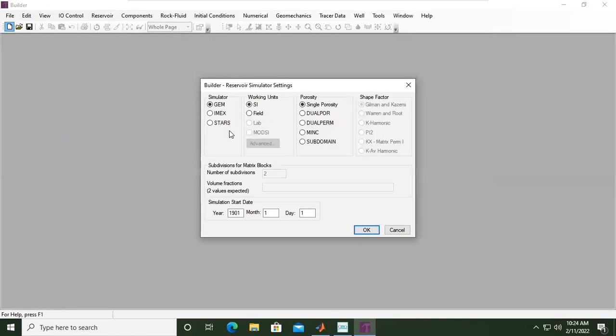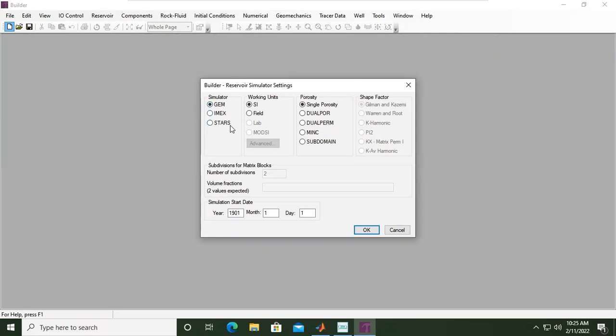You can see quite simple, but we will start with this one: New. Okay, Builder Reservoir Simulator Settings. So we will set the simulator as you can see—the simulator either GEM, IMEX, or STARS—and we will choose IMEX for black oil and quite simple simulation.